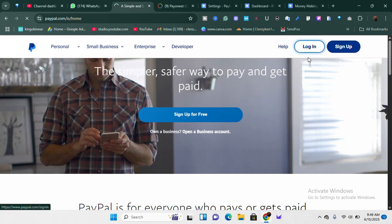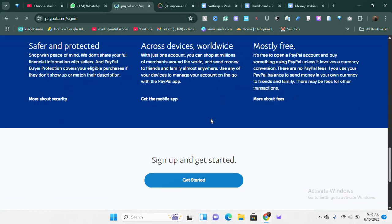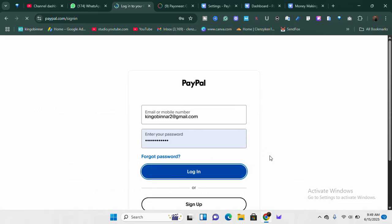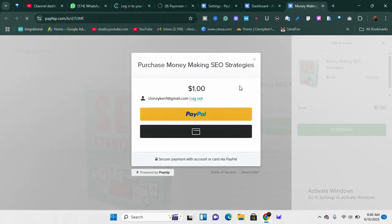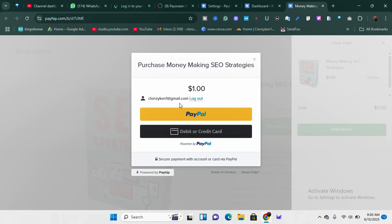If you want to link your PayPal account, you need to first make sure you already have one. If you don't, go ahead and watch the videos I've made about how to create a PayPal account — you can search on YouTube, add my name 'King Gobina,' and find the videos. Once you have your PayPal account set up, make sure you verify and upload all the documents needed. Make sure the PayPal account is ready to go before you link it, because if you just created it without verification and money enters and gets stuck, that's not good.